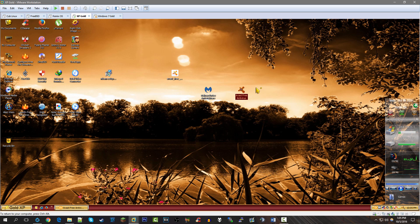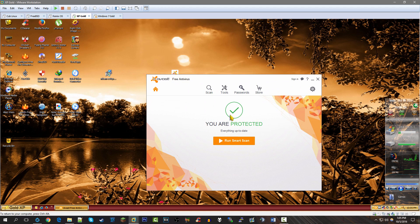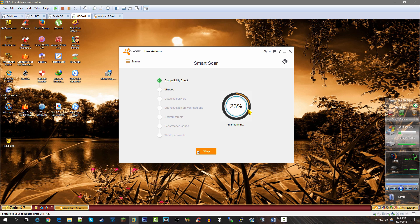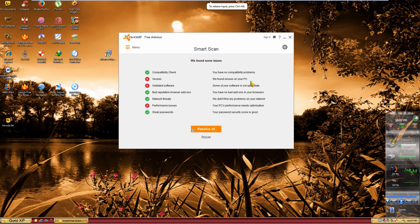Now we're going to take a look at Avast Antivirus and run a basic smart scan, which goes through everything quickly. That's a good sign that Malwarebytes hasn't found anything. I should also mention that both of these are fresh installations. The Windows 7 one is the same from last week's video with no modifications, but for Windows XP Gold I actually had to remake the entire virtual machine. Let's let the Avast scan finish up.